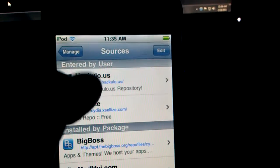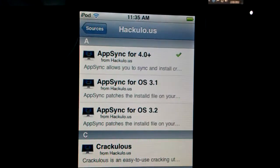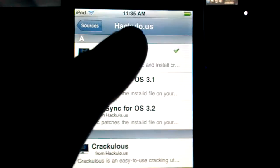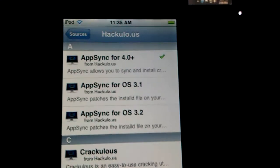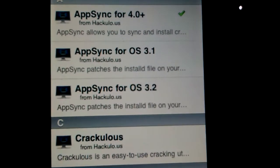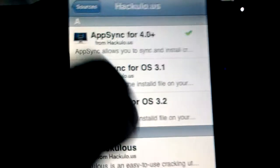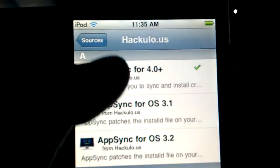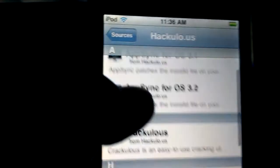It's a very simple process — some people struggle with this. Go into this. I have 4.2.1, so I put 4.0+. If you have 3.1 or higher, you just put this one. But if you have iOS 4, you have to put this one.